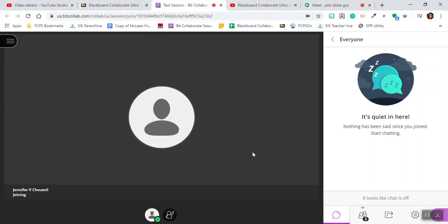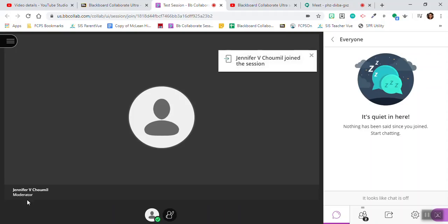And now here I see the teacher. I see Ms. Shamil joining. There's the message right there. She just joined. I see the pop-up notification.